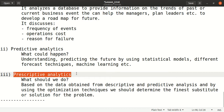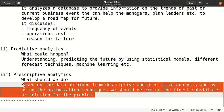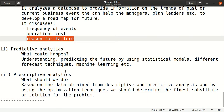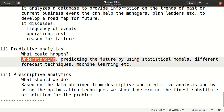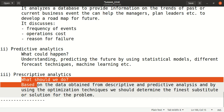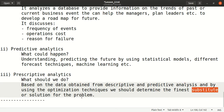The third type is prescriptive analytics — what should we do. Based on data obtained from descriptive and predictive analysis, and using optimization techniques, we determine the best substitute or solution for a problem. The goal is to prevent the same failures or business downturns from happening in the future. Using the conclusions from descriptive and predictive analytics together with optimization techniques, we find the finest solution.